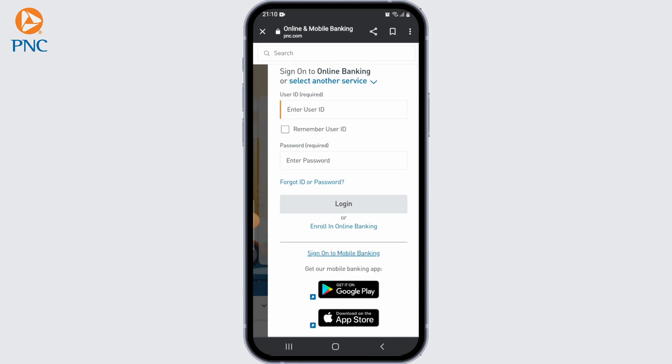Activating your account may involve clicking on a link in an email or following a specific process outlined in the instructions. Once your account is activated, return to the PNC Bank website, click the login or sign-in button, and enter your username and password to access your online banking account. Note that specific steps may vary slightly depending on updates to PNC Bank's system.